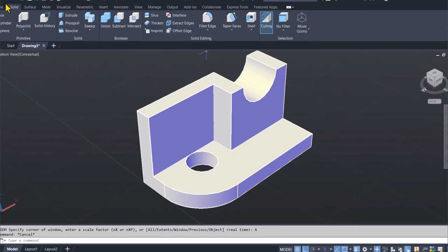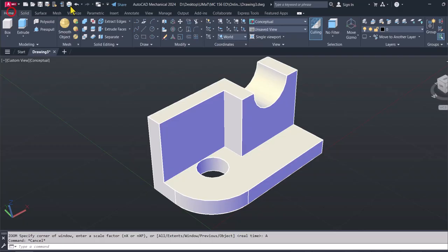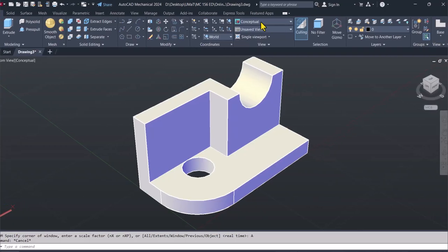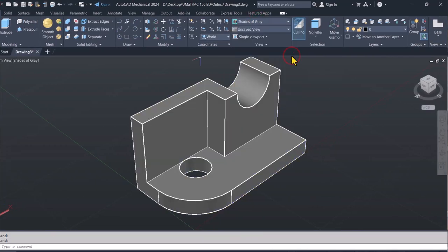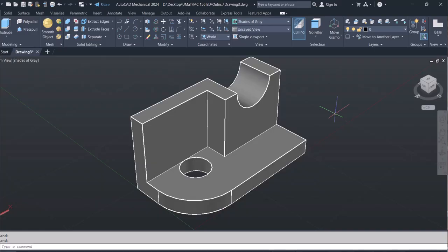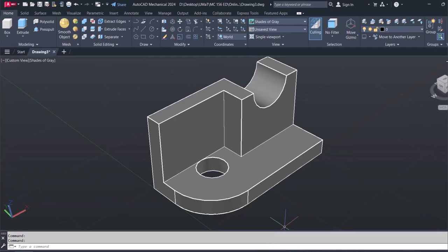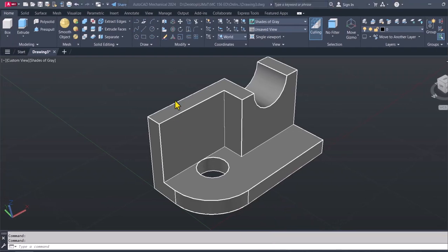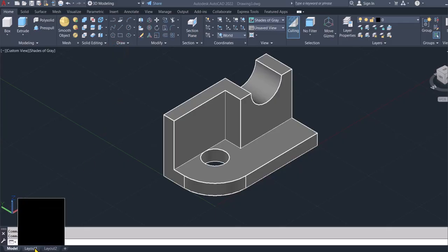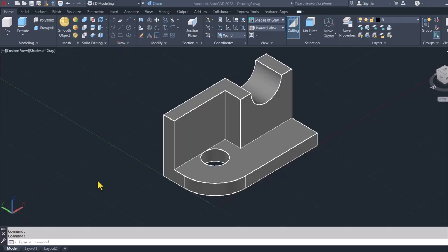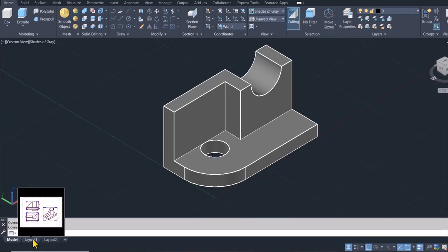Alright, so this basically will be the solution. This will be the solution that is required for us in 3D. So to draw the orthographic views, obviously on the layout tabs. Click here on layout one.